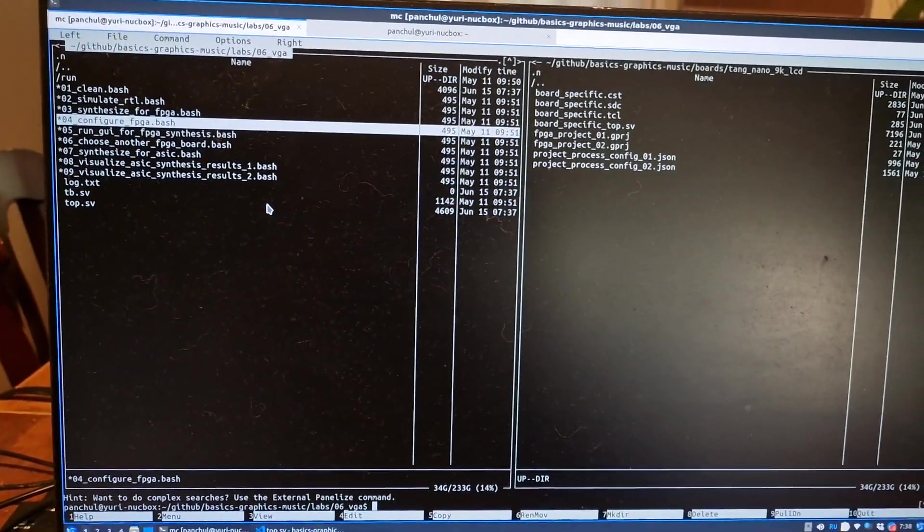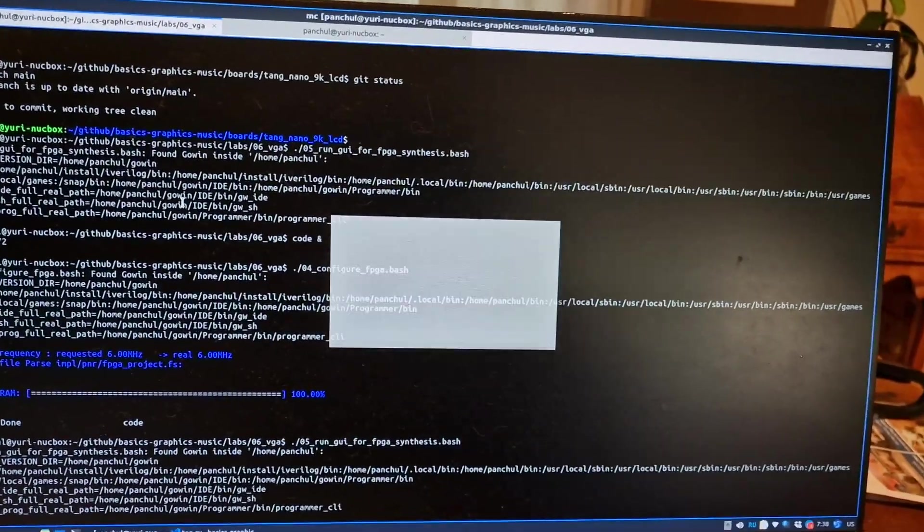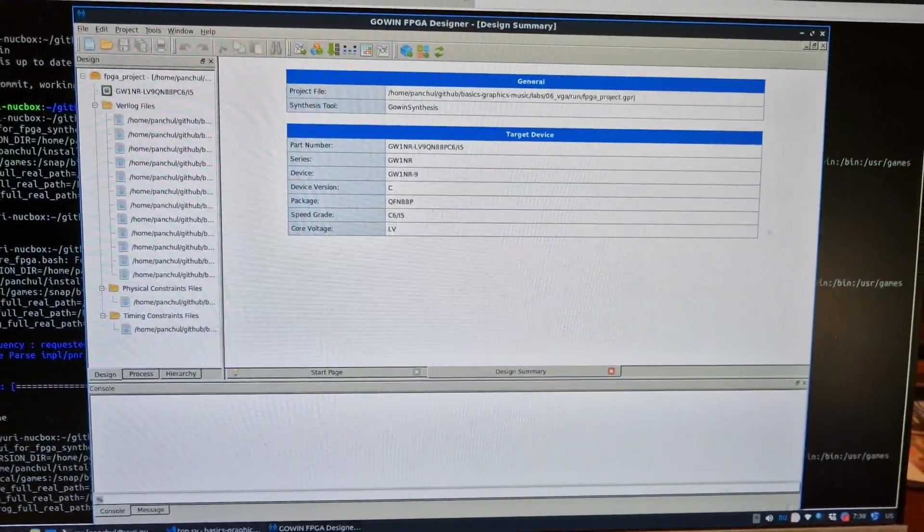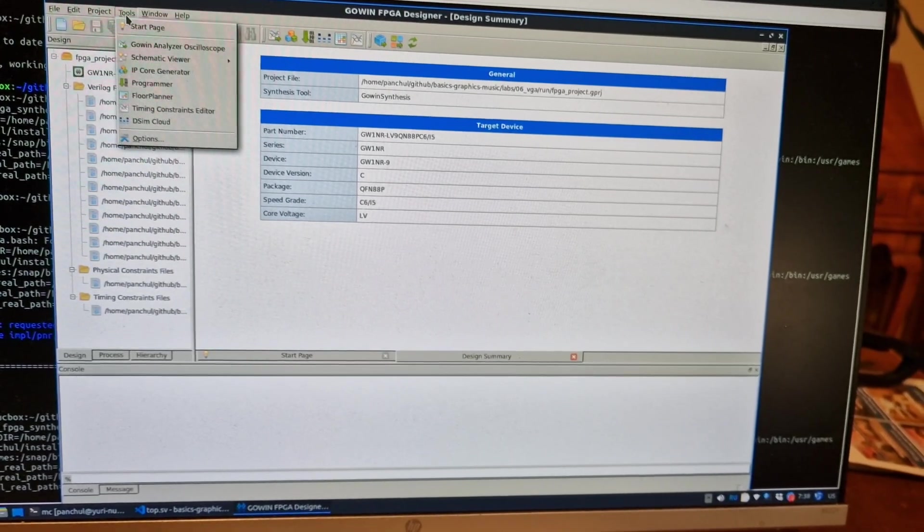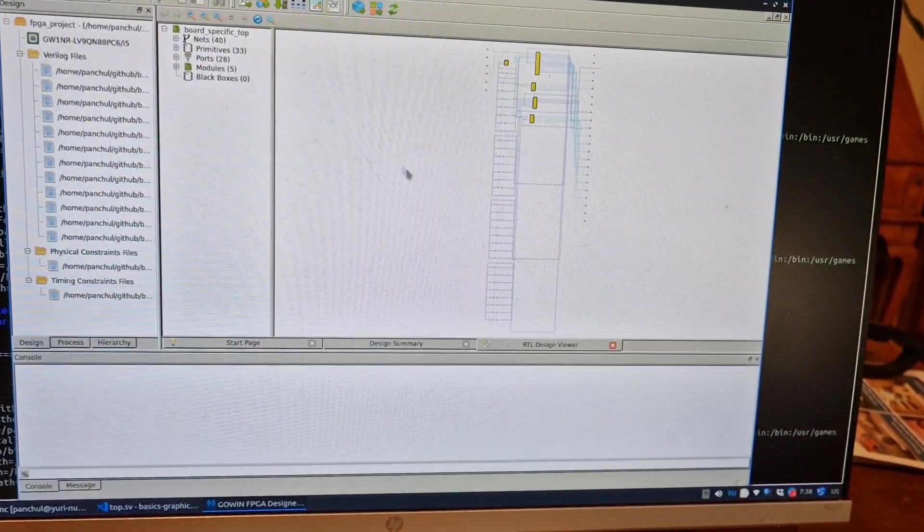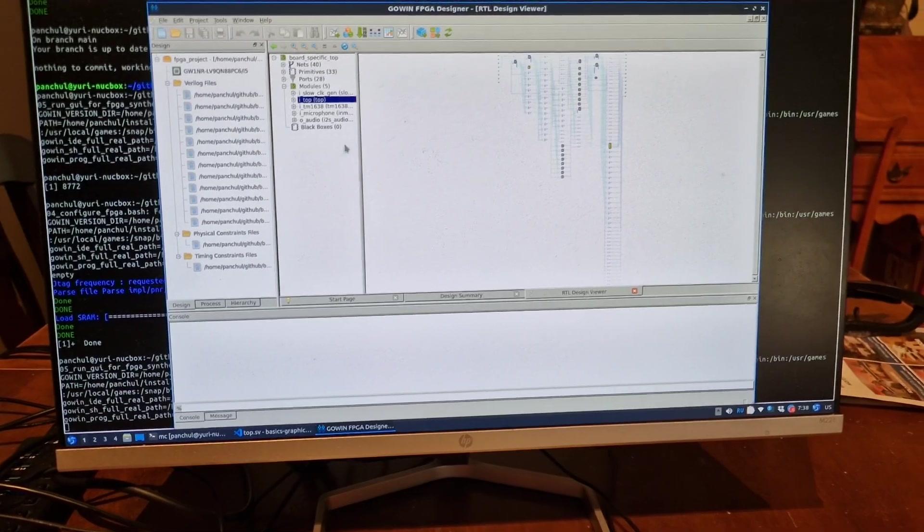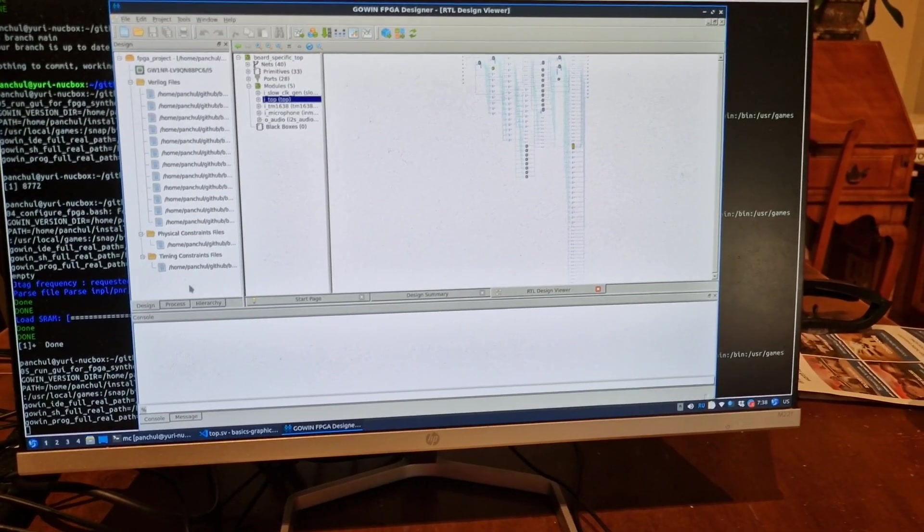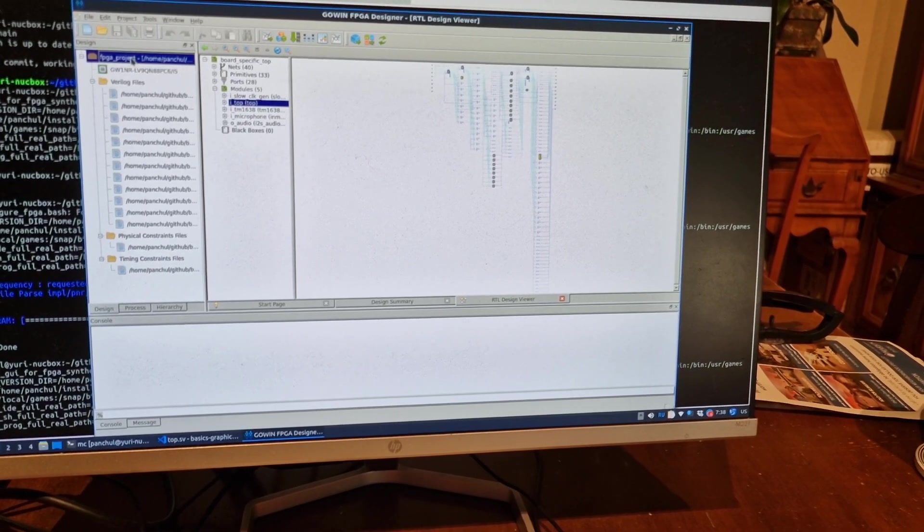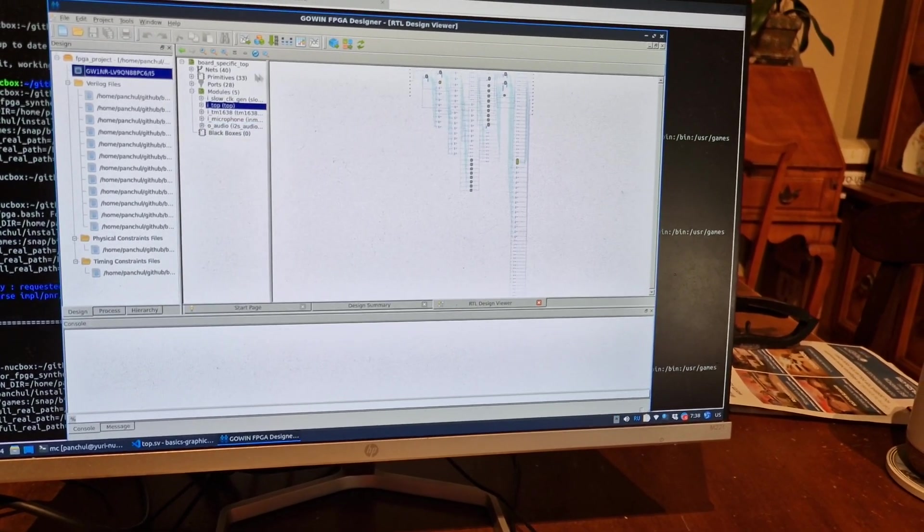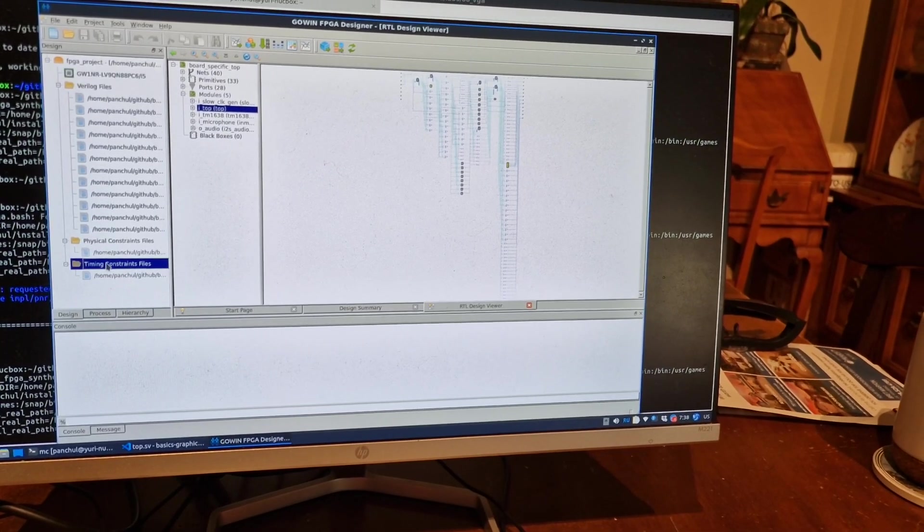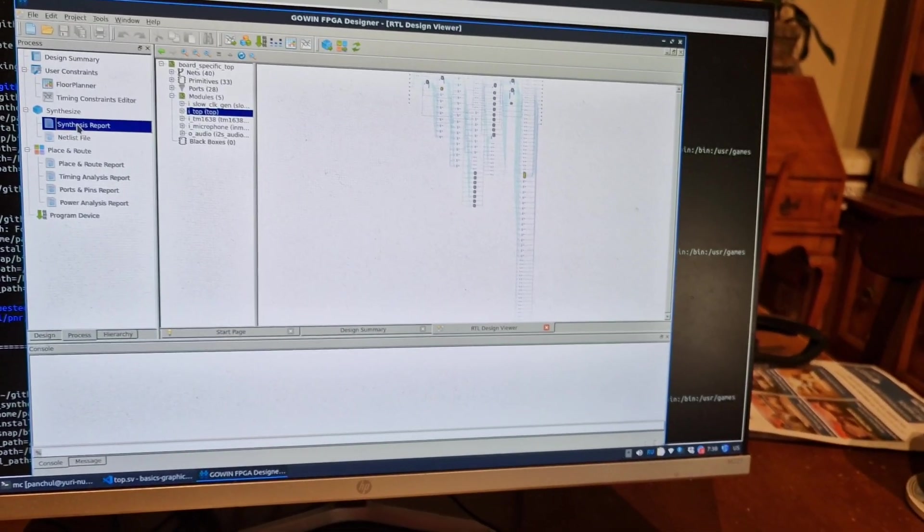Now you can also run GUI for FPGA synthesis, in which case it runs GUI or GUI ID and you can look into schematic viewer and you can see schematics of this design. And you can also see reports. So it shows project, it shows the project report process, key synthesis report.